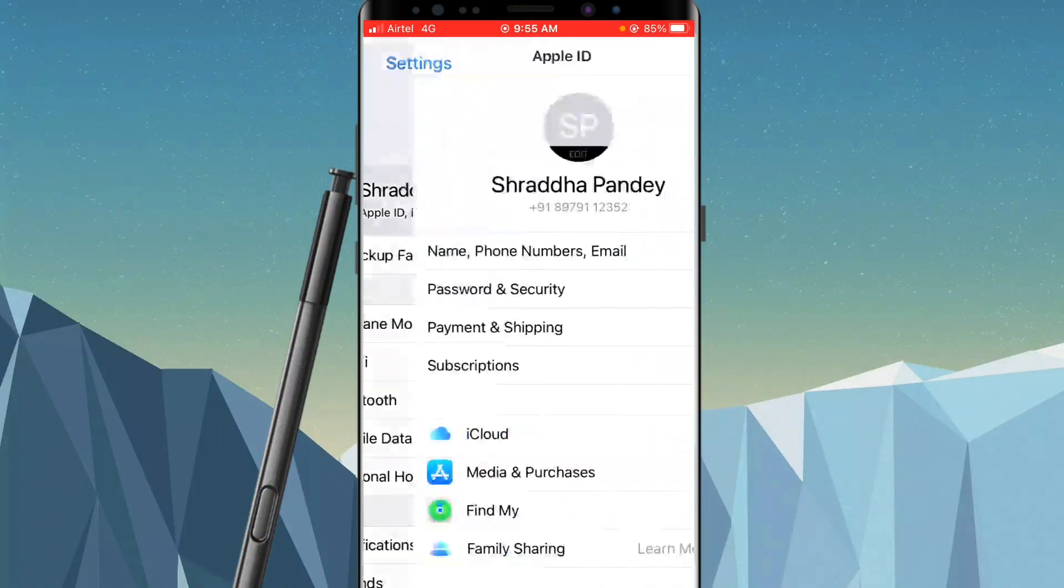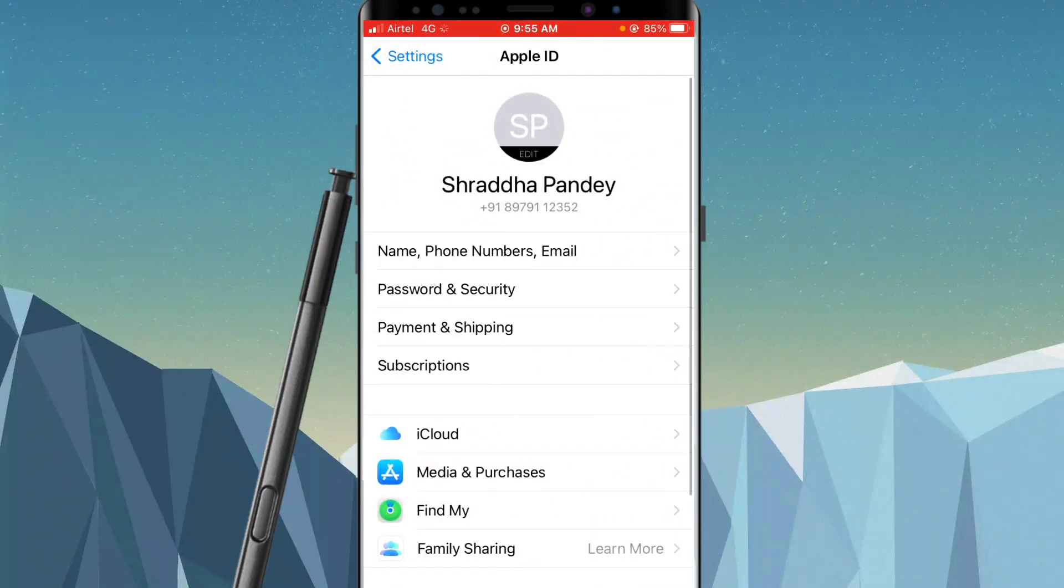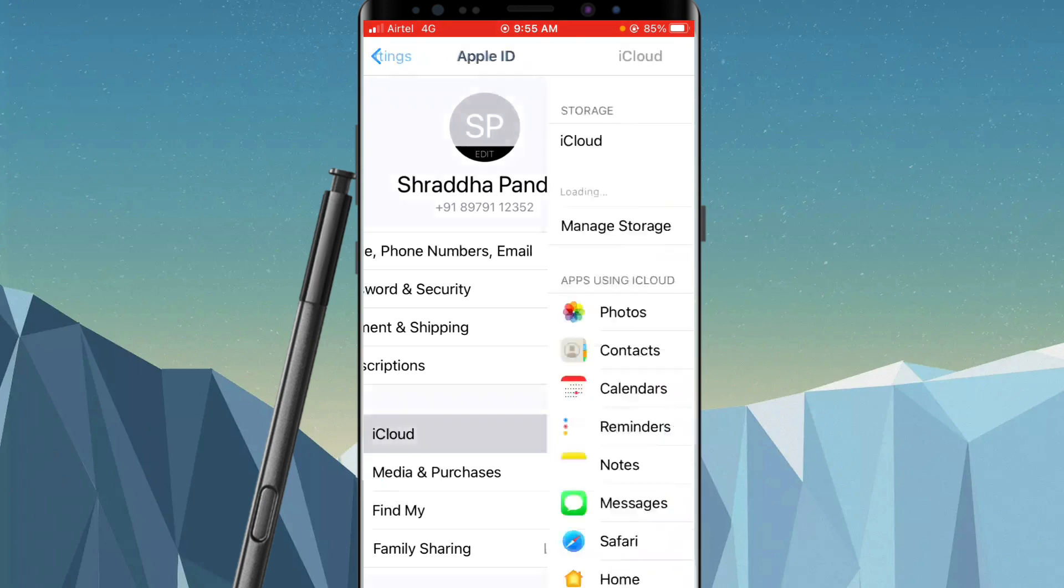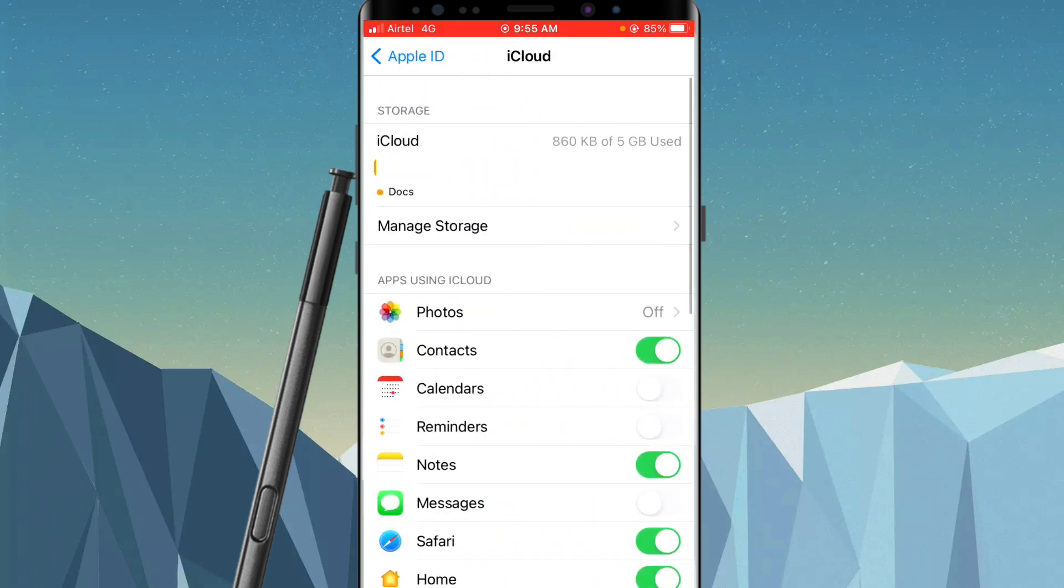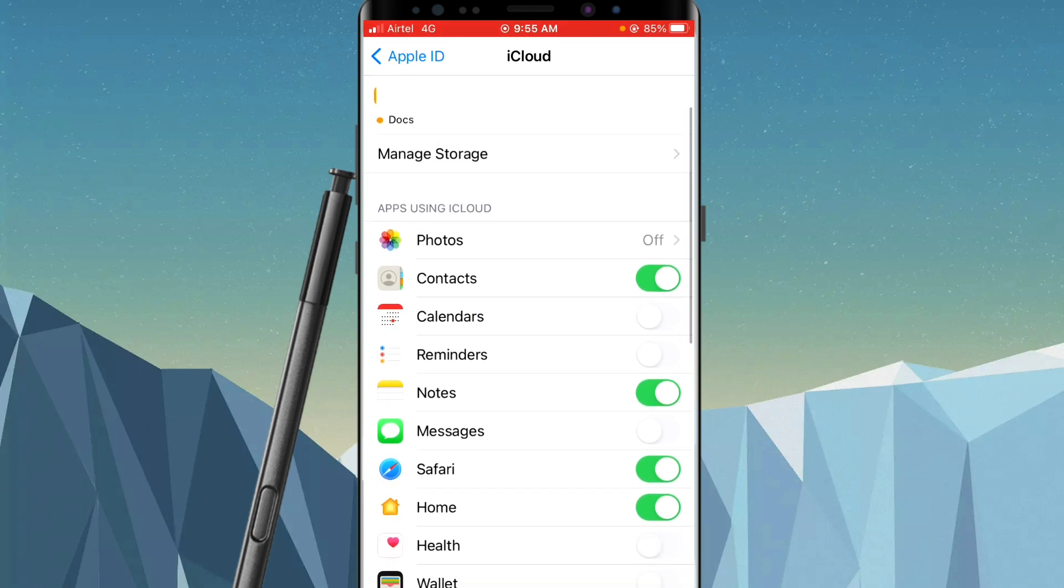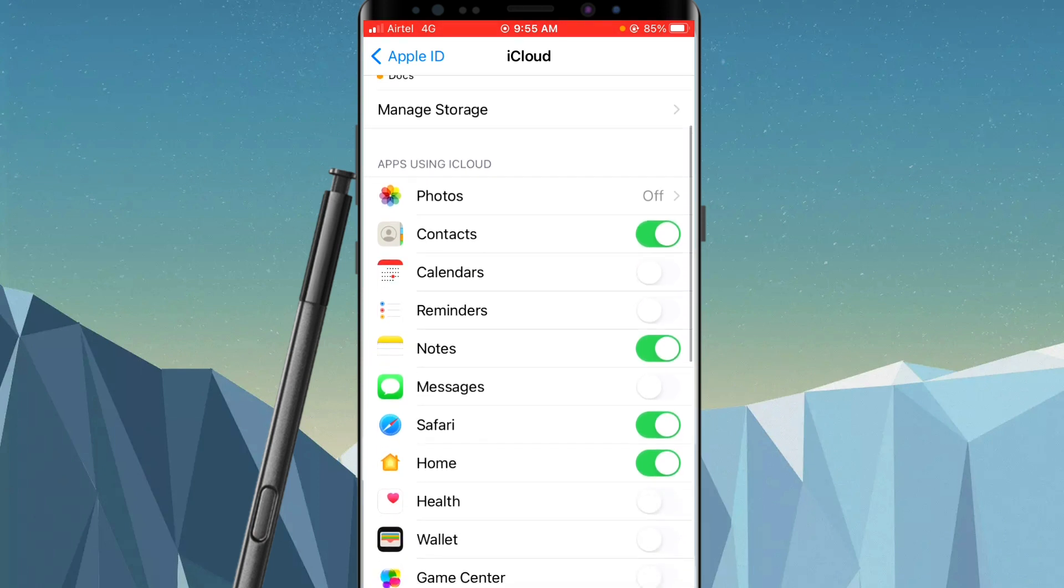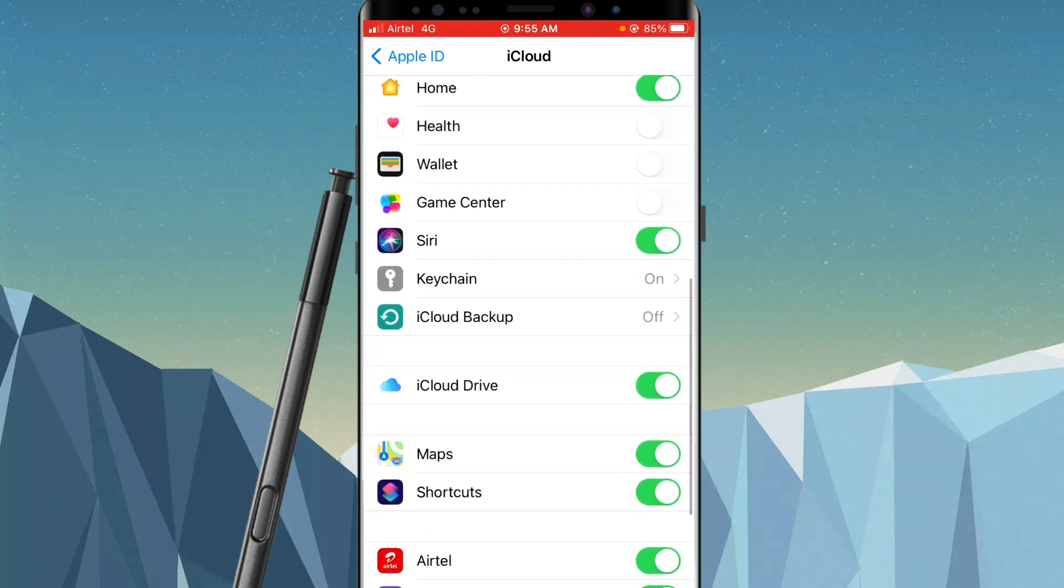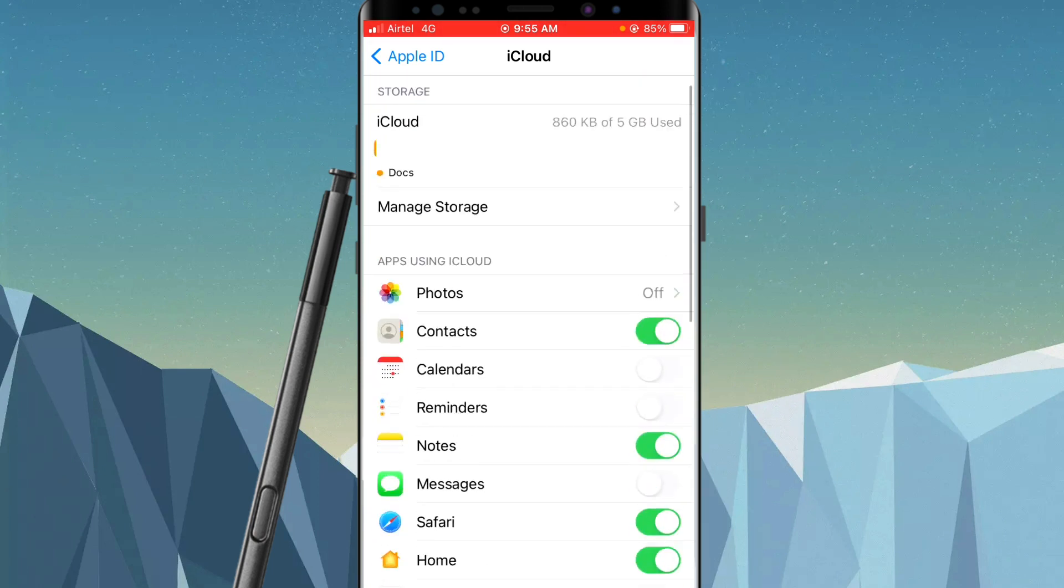Just like this. Now one of the options that you see is the iCloud option - tap on it. You'll reach here, and it will show you the amount of storage that you are using out of 5 GB that is free. It also shows the number of apps that are using iCloud.